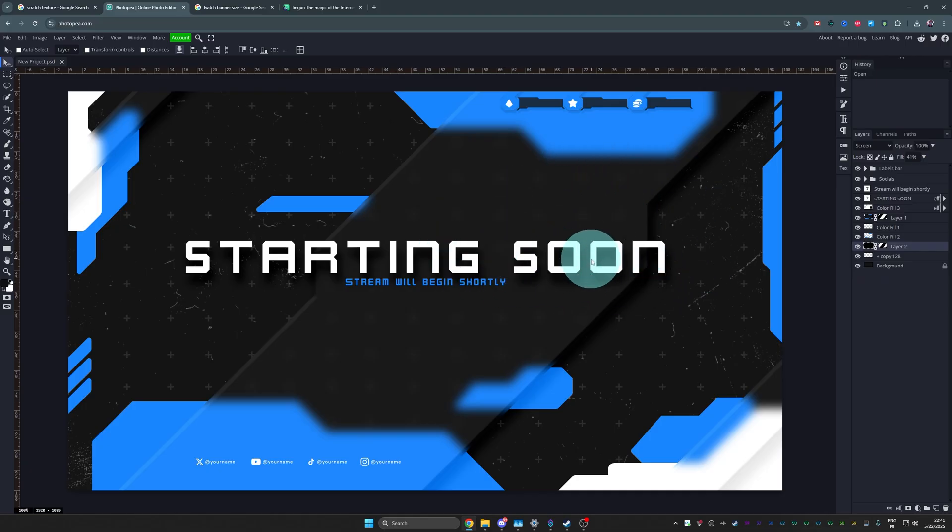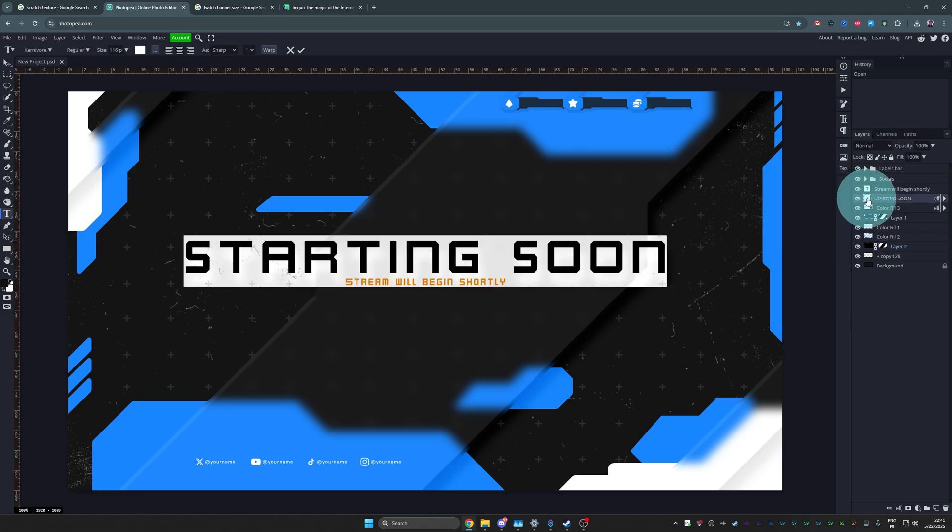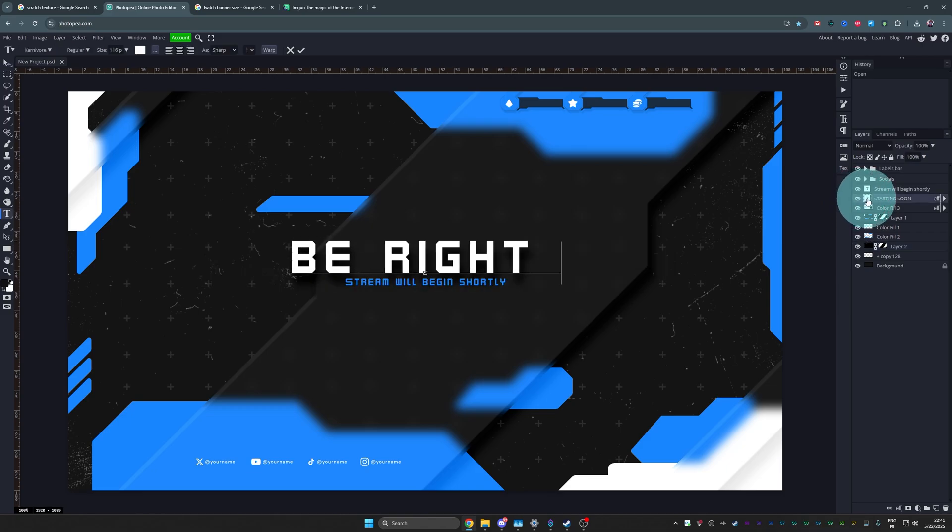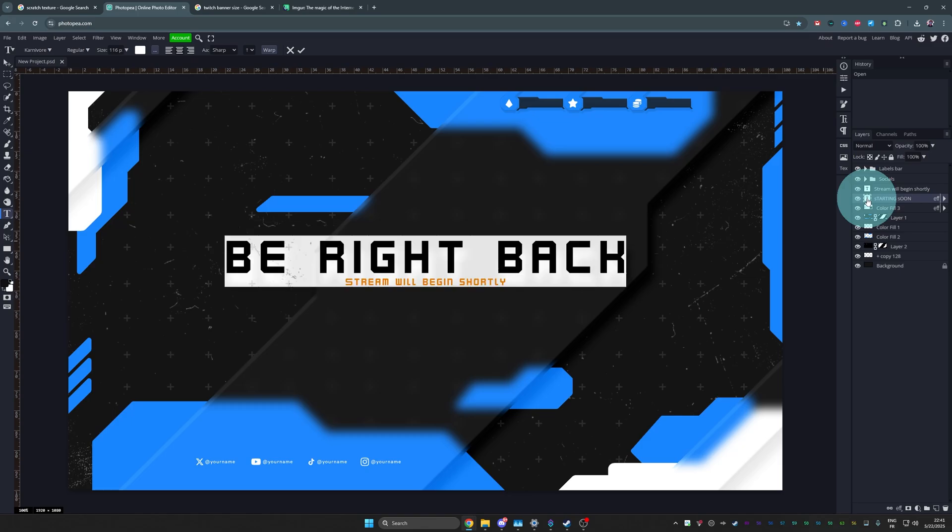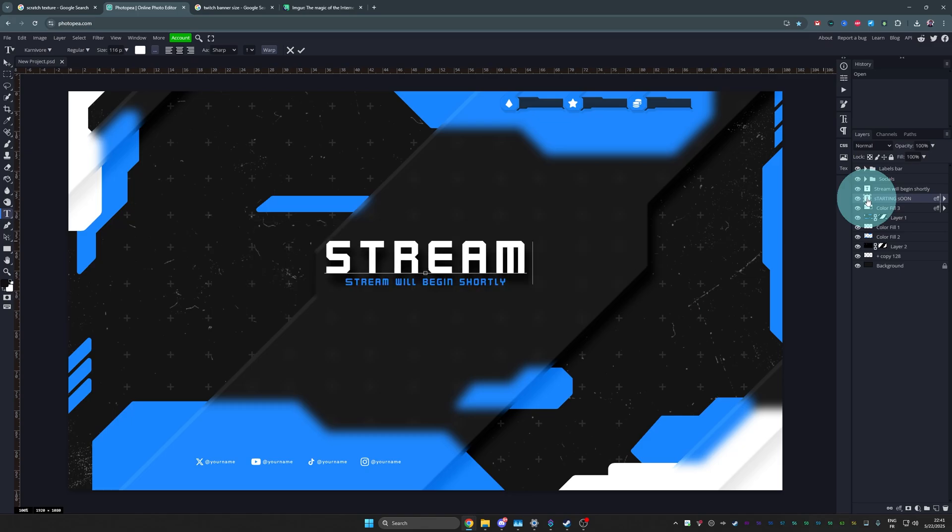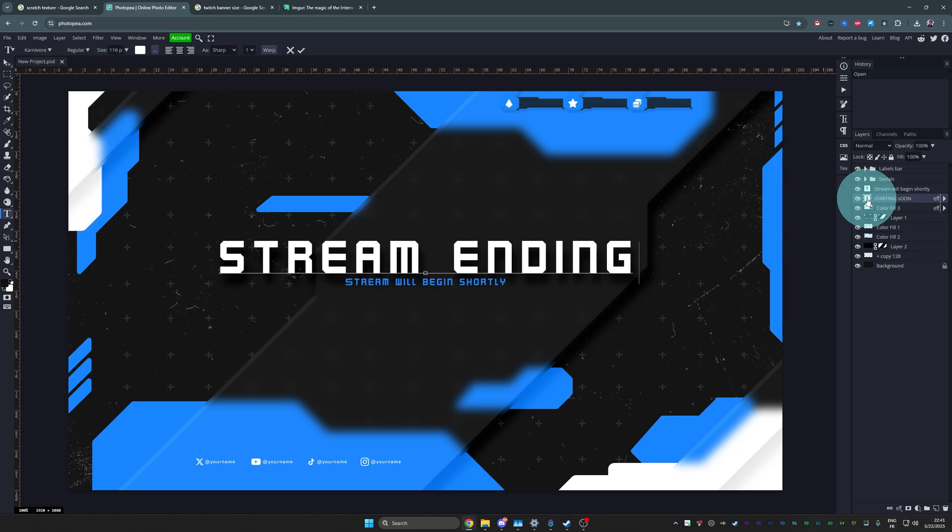So that's the starting soon screen. Now, if you're wondering, what if I want a be right back screen? Double click on the T here and just type whatever you want to type. What if I want to stream ending? Boom. There you have it.